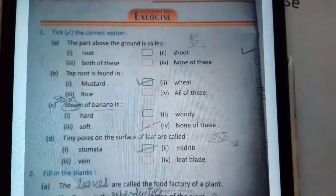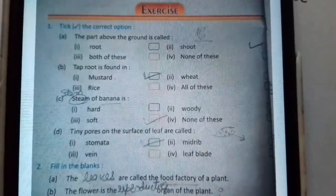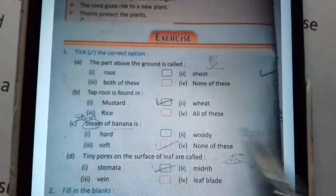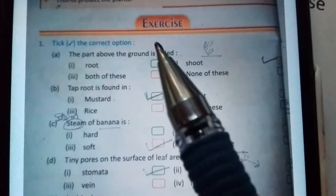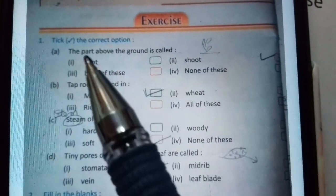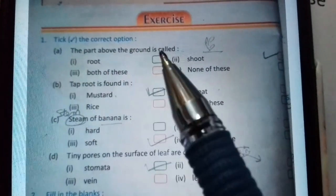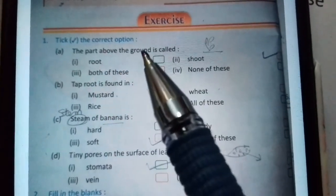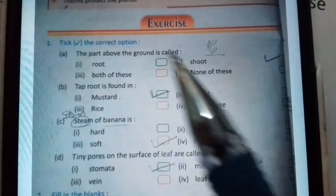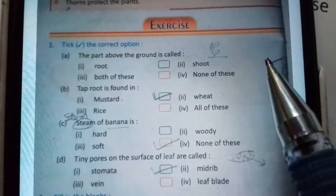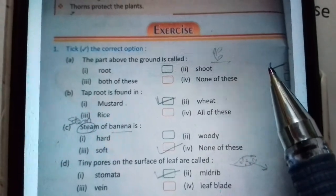Now, exercise work of chapter number two. First one: Tick the correct option. A part — the part above the ground is called? Jho ground ke upar wala part hootay, so hama kya bota hai: shoot. The right answer is shoot.